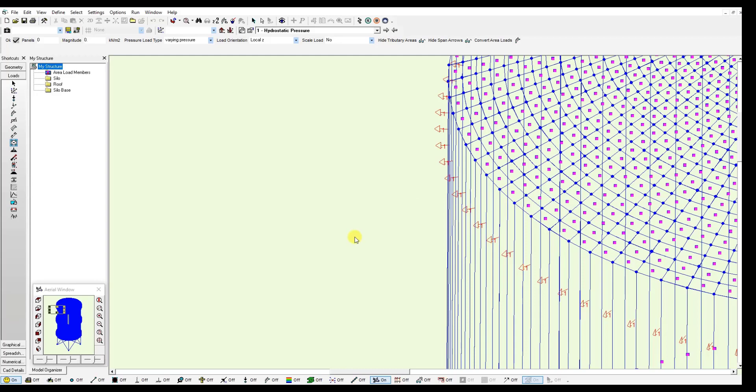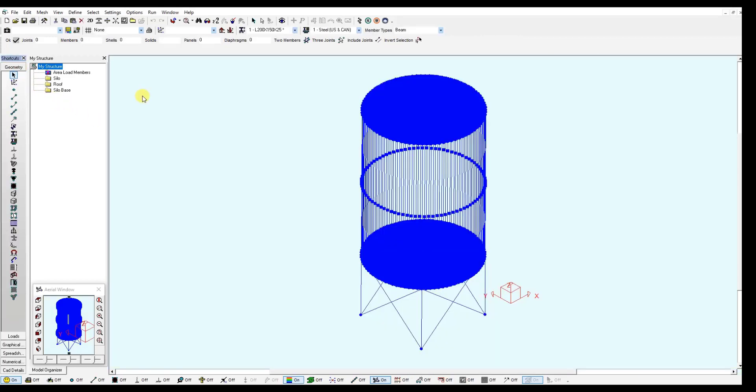Moving on, we will mesh this model. And remember to check the mesh parameters and model tolerance you are using. So we go to the geometry window. And similar to the cube model we are going to click the mesh panel element tool.